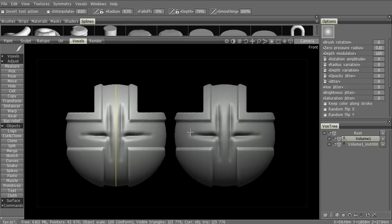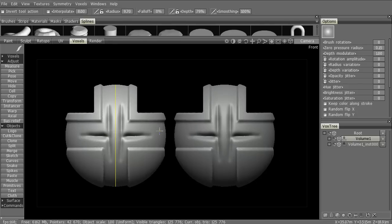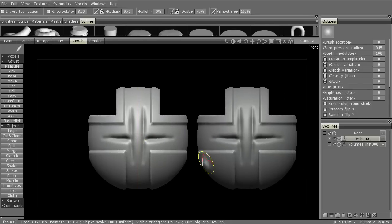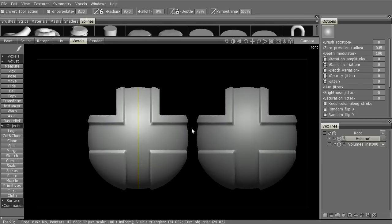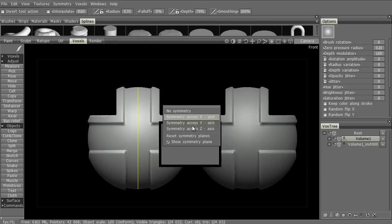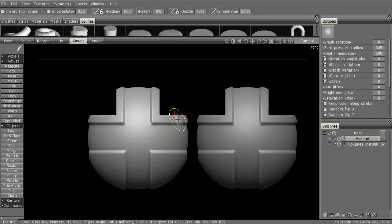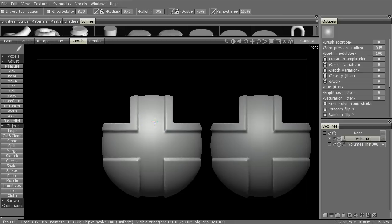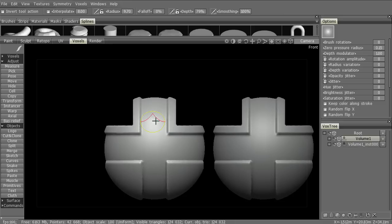You can see, of course, it's fully supporting symmetry as well, which is quite handy. Let's go ahead and undo that. We can also do this with no symmetry.